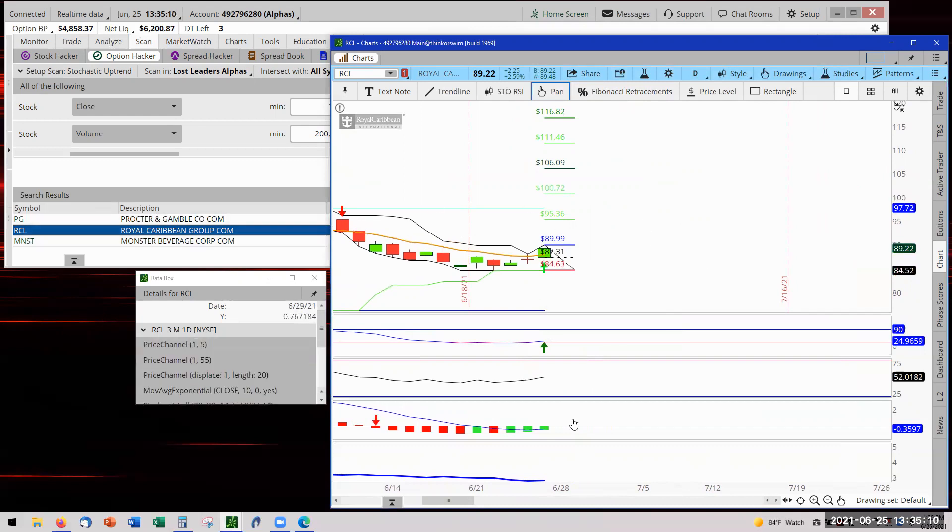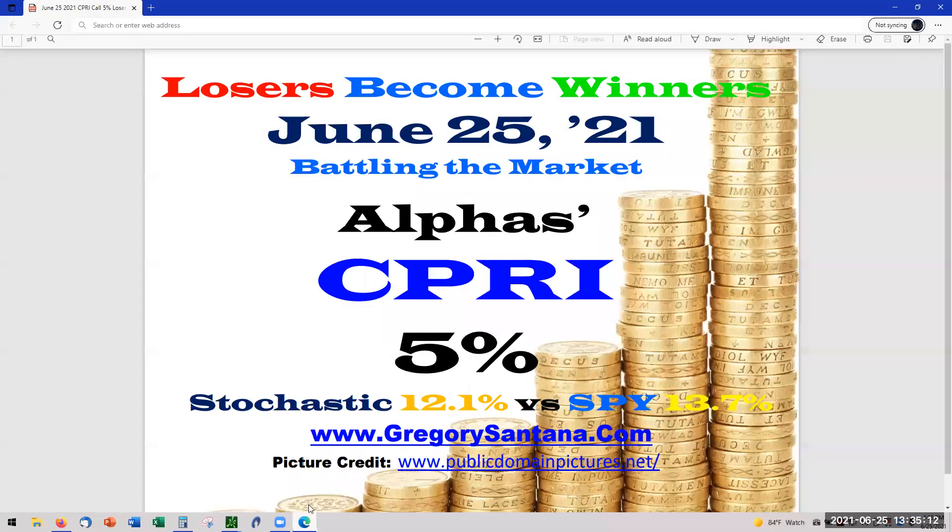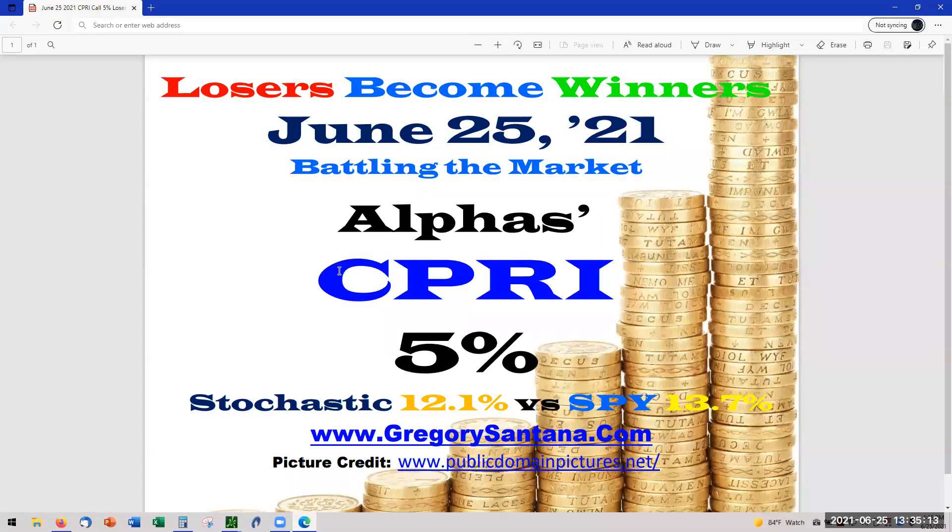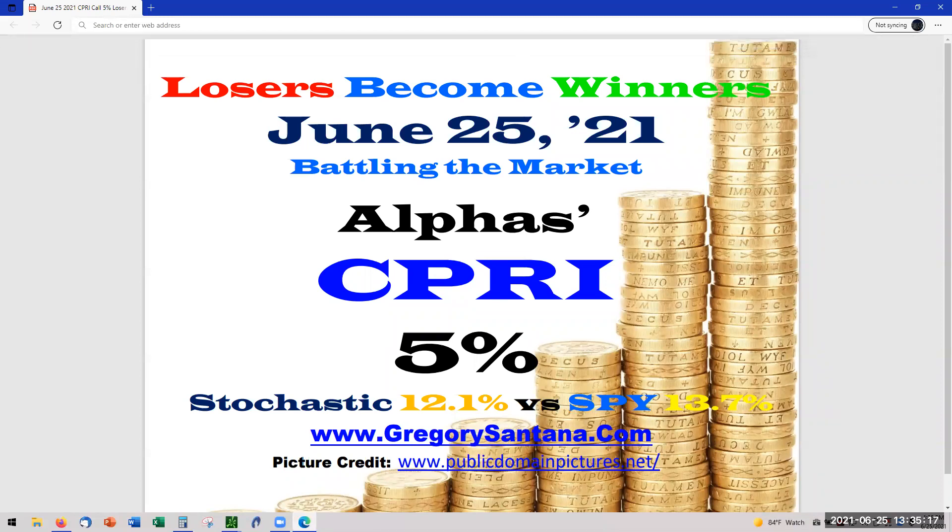And with that said, we'll conclude today's report with Capri at 5% and the stochastic strategy moving up at 12.1. And thank you very much for stopping by and checking it out.